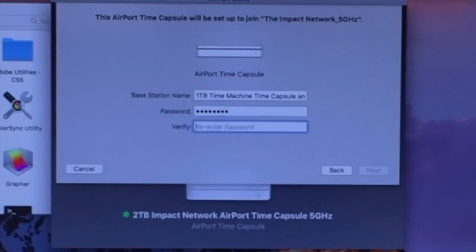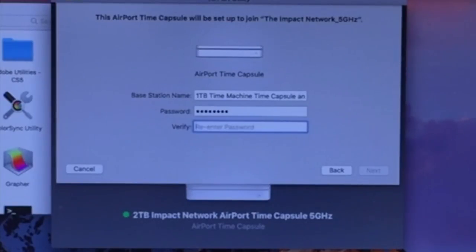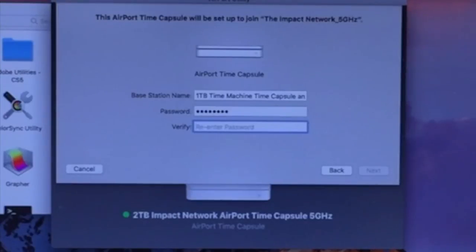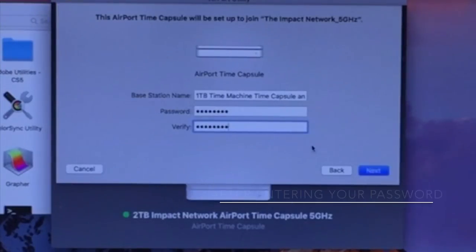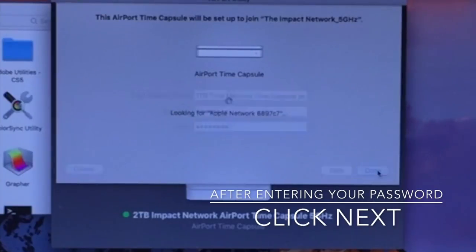This is so that when you connect through a different device on your network, they'll have to enter this password to get access to the files stored inside the internal hard drive. Once you've entered your password, go ahead and click Next.